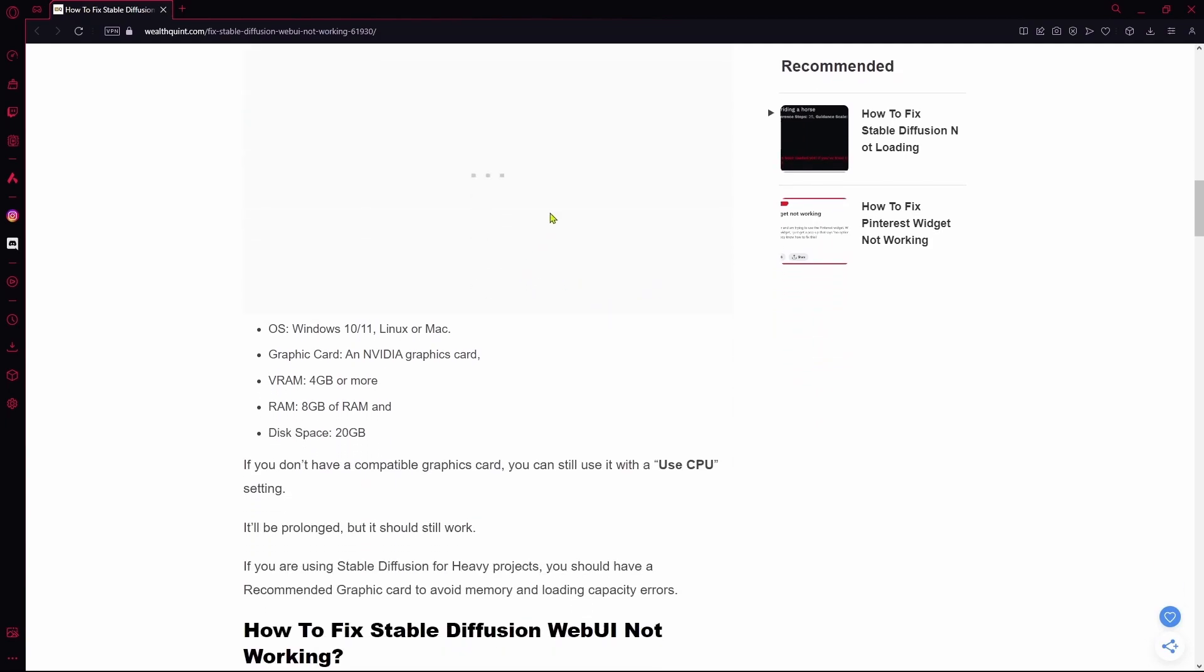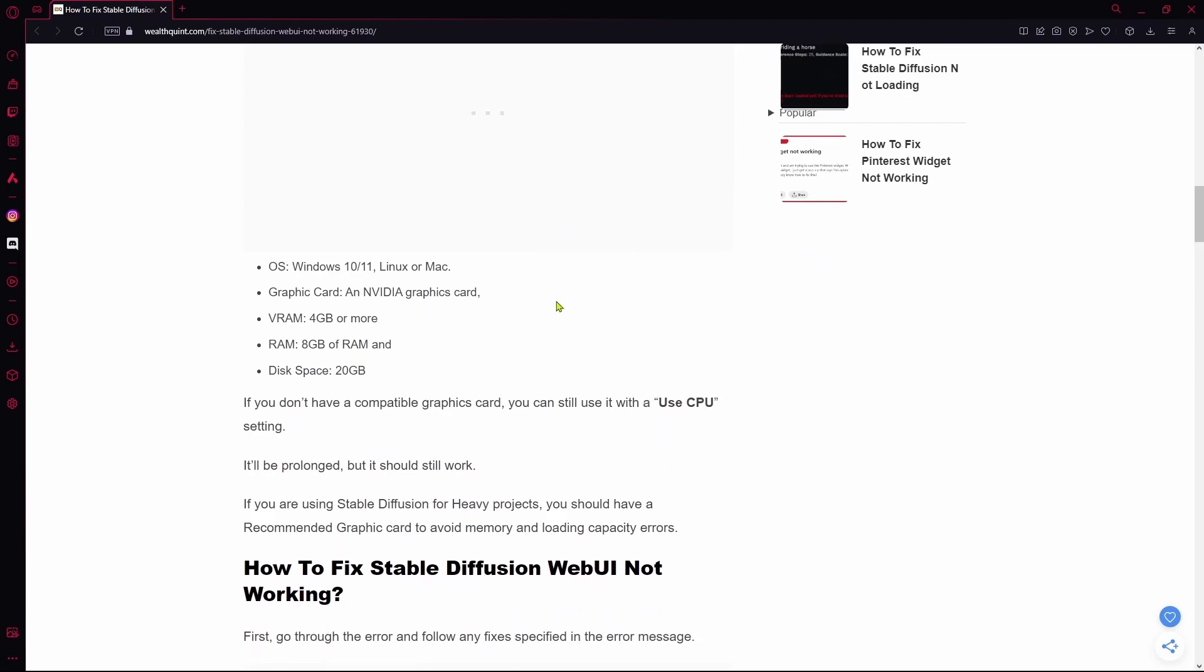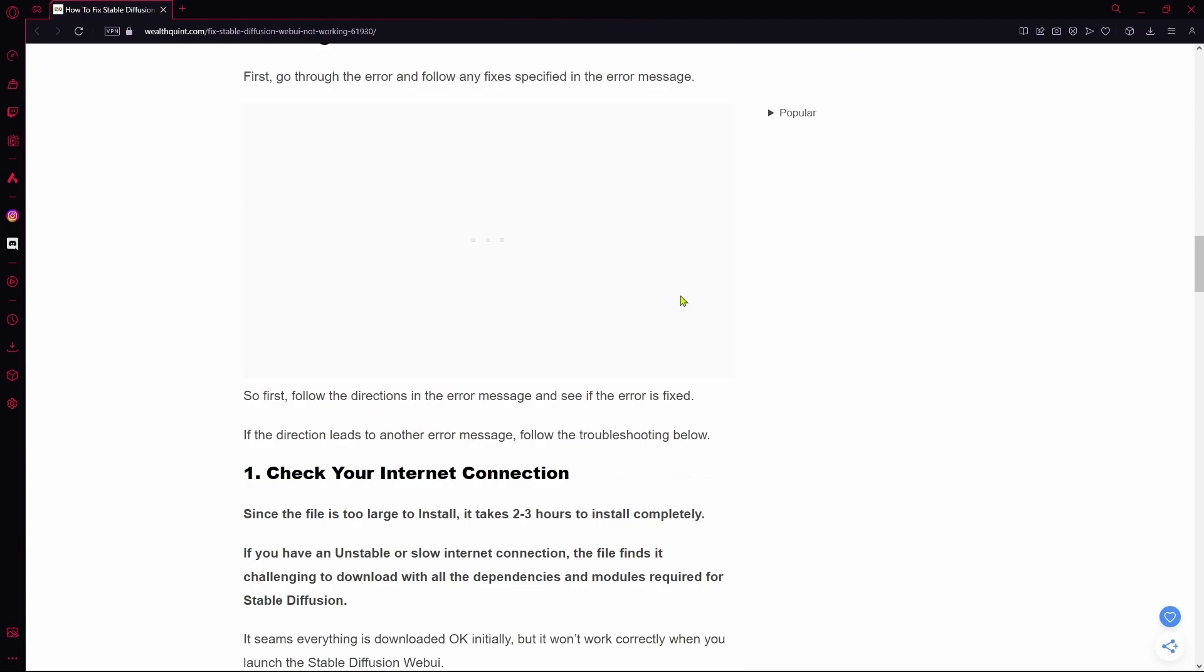Otherwise, you need a proper NVIDIA graphics card with 4GB or higher of VRAM and ensure that you have over 8GB of memory in your computer. You also need 20GB of disk space in order to download it correctly. If you don't have any system requirement issues,